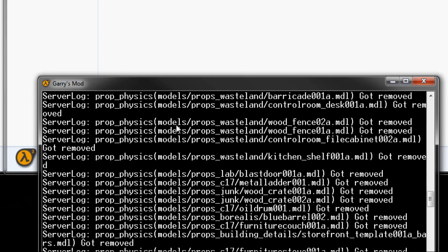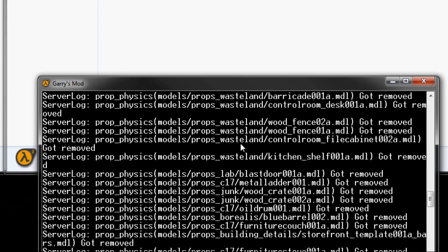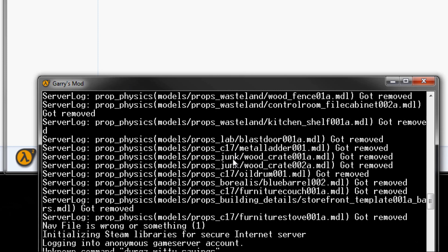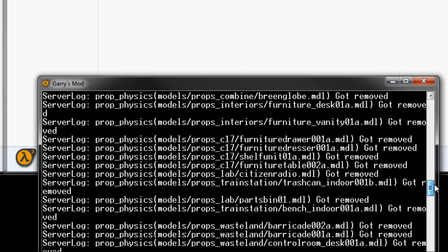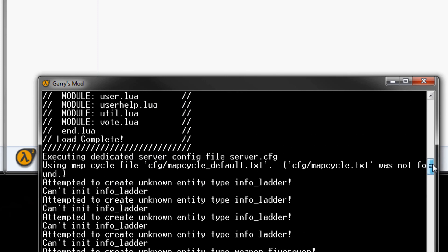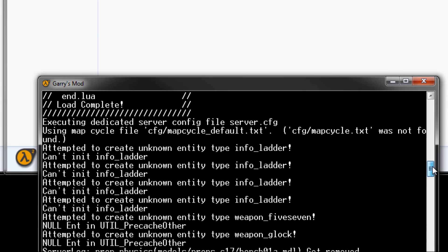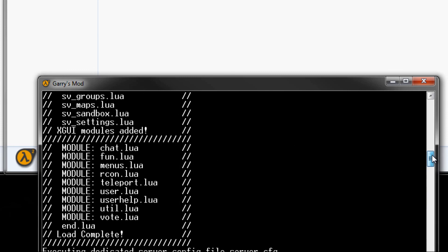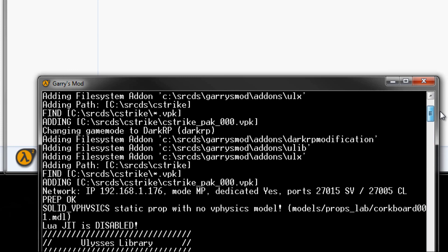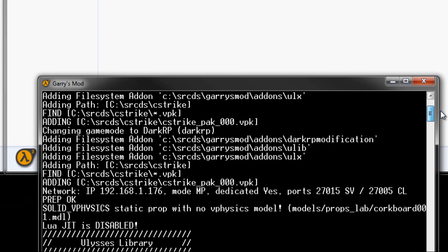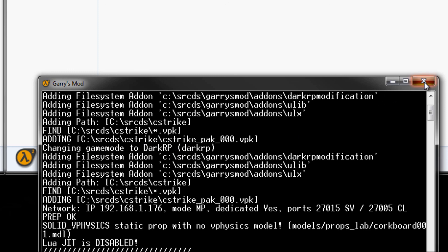But we should see in a minute that the game mode has loaded, it is just complaining about I don't have a server cfg and stuff. As you can see right here it says changing game mode to DarkRP, that verifies that our server is now up and running using the latest DarkRP version. Thank you for watching.